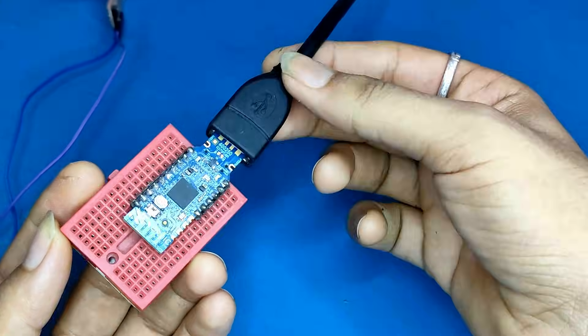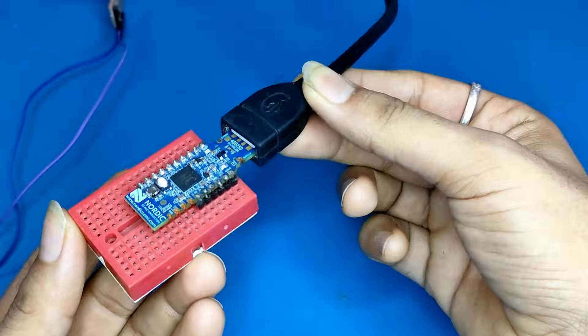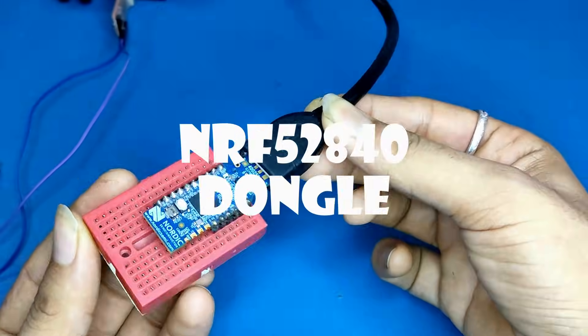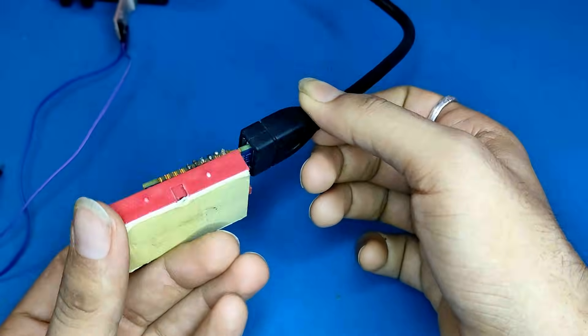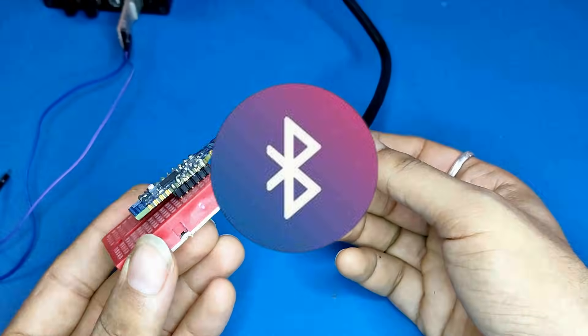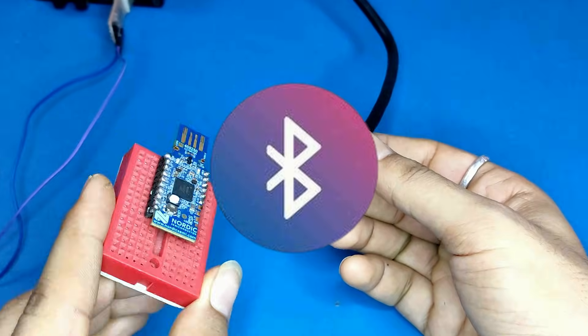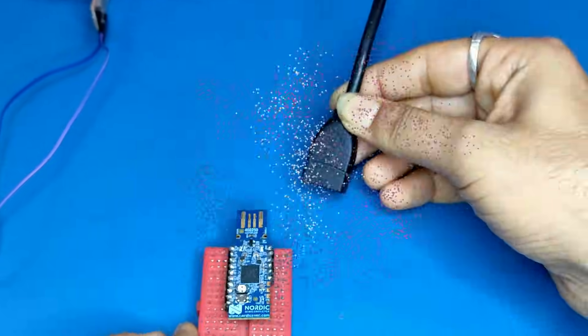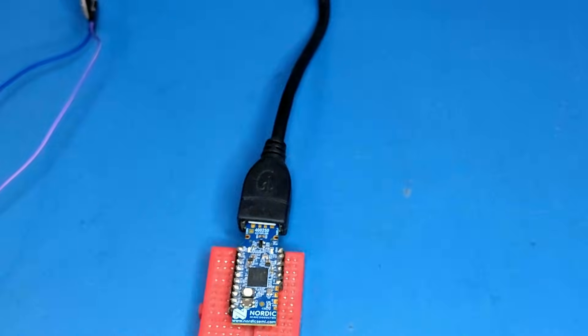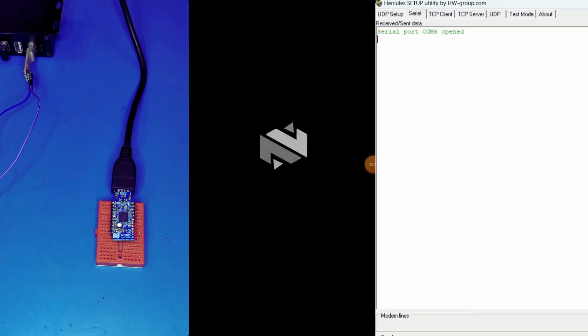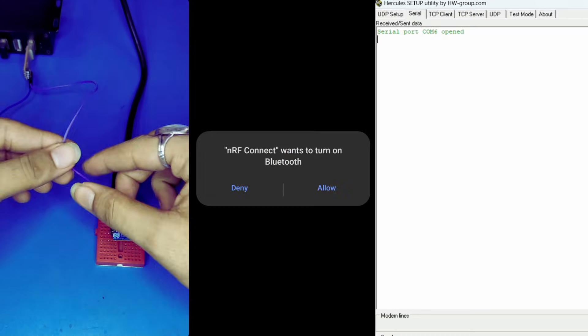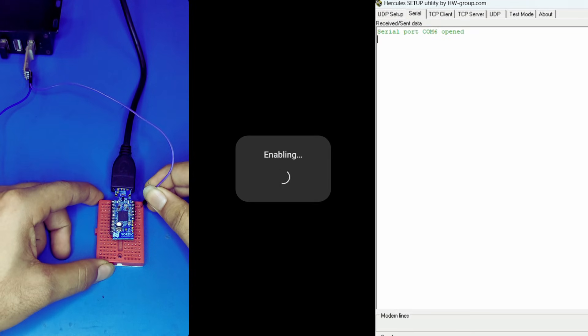Today, we are diving into our NRF52840 dongle and setting it up as a Bluetooth peripheral. By the end of this video, you will have your own Bluetooth device up and running.